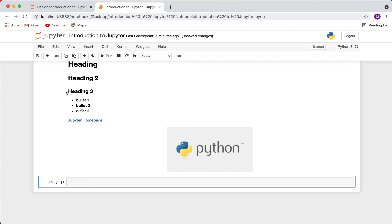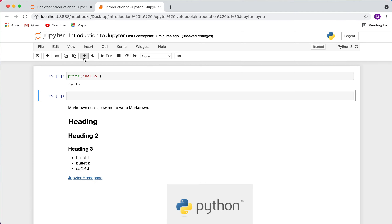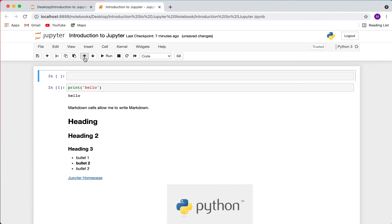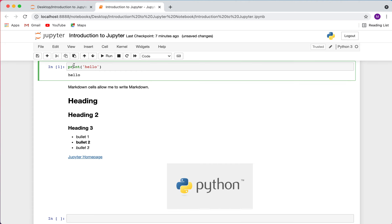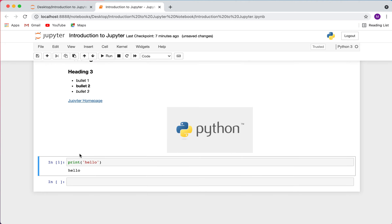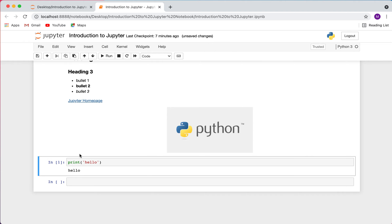Looking at the toolbar, you'll also see options for moving selected cells up or down. I can select a cell and move it up or down to change the sequential ordering of the cells.